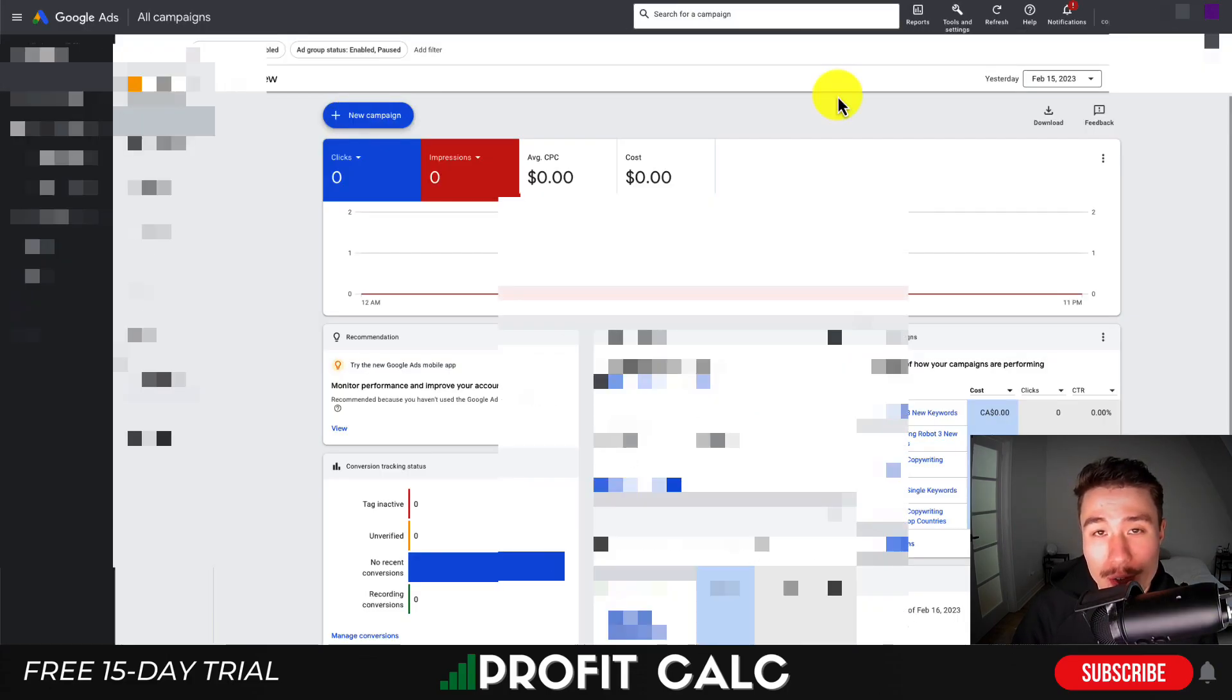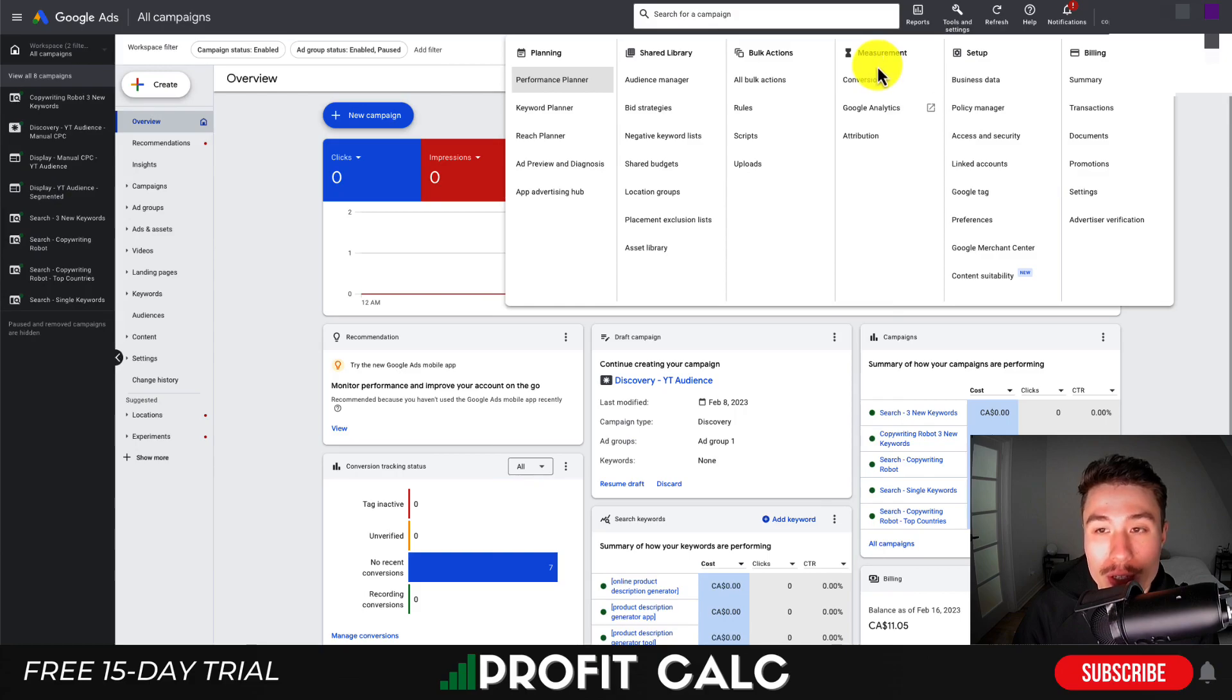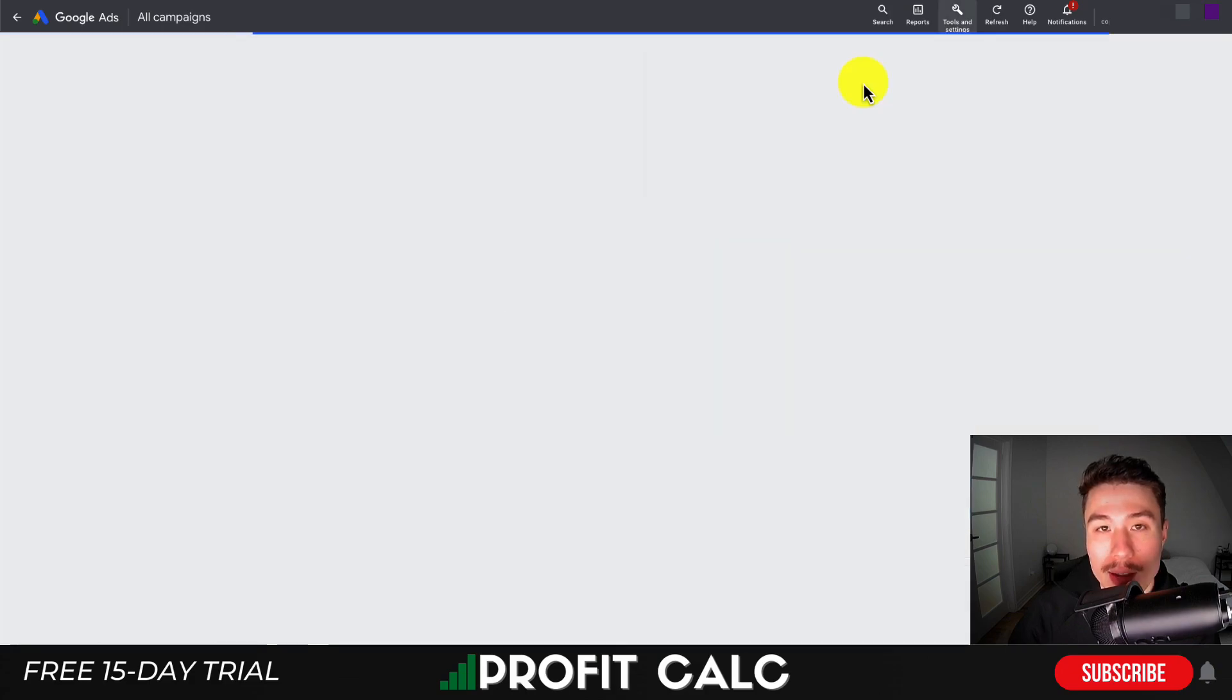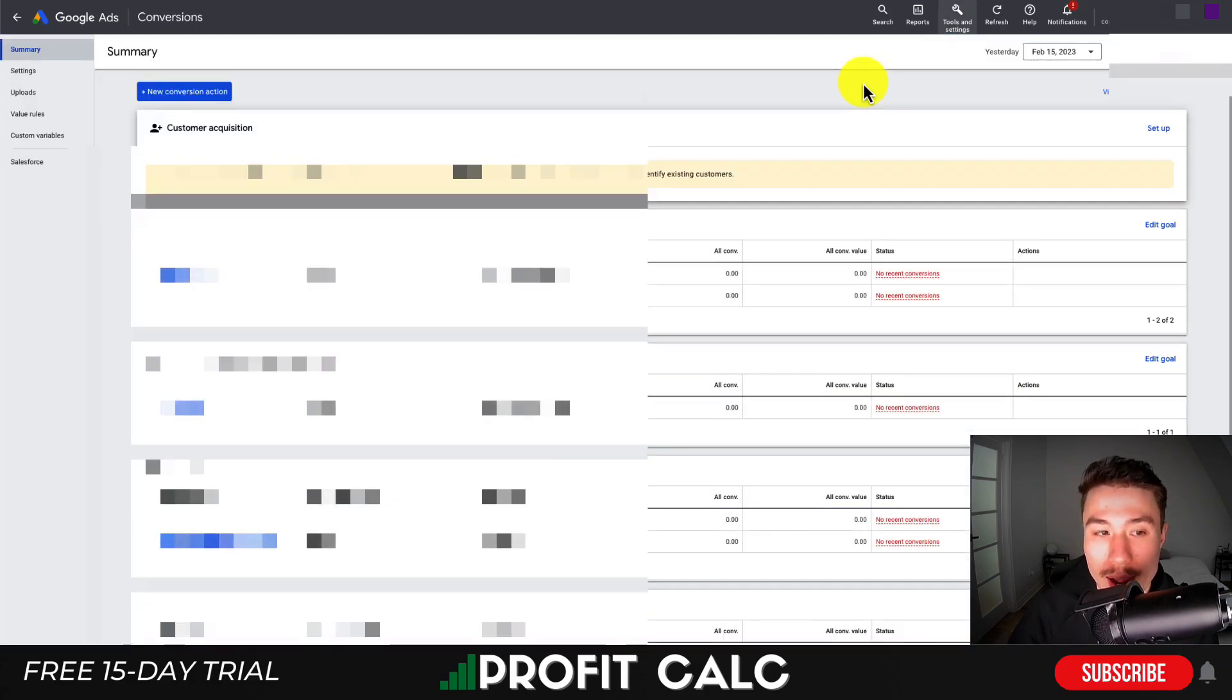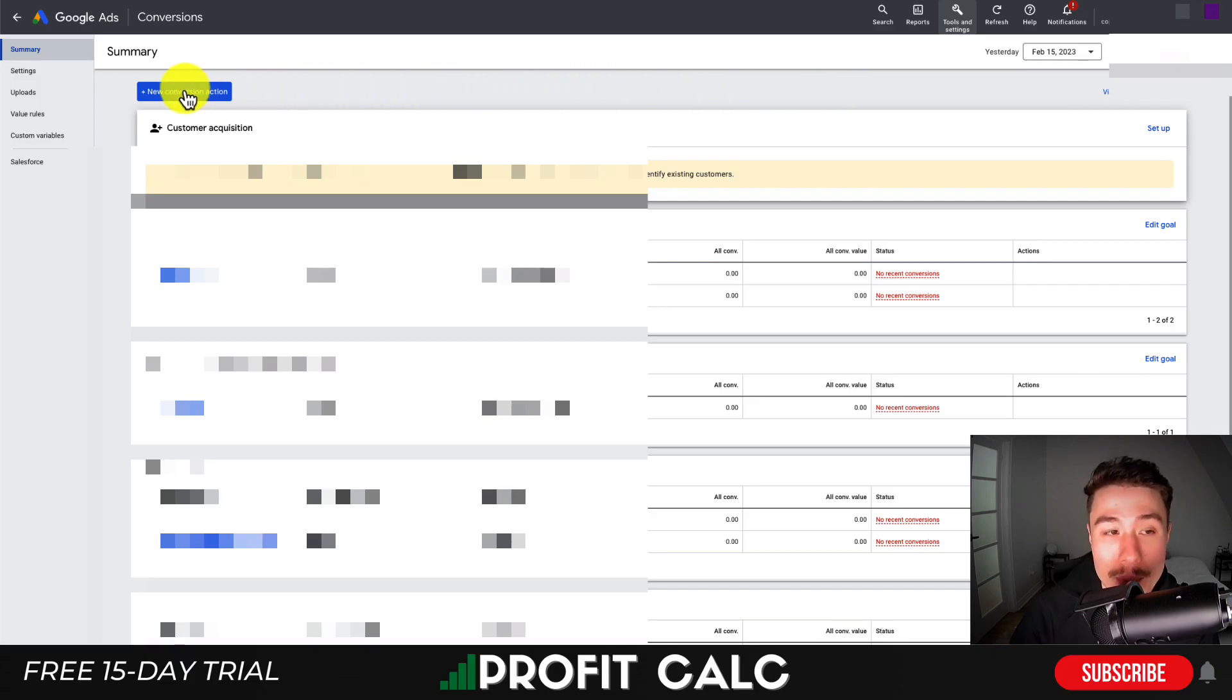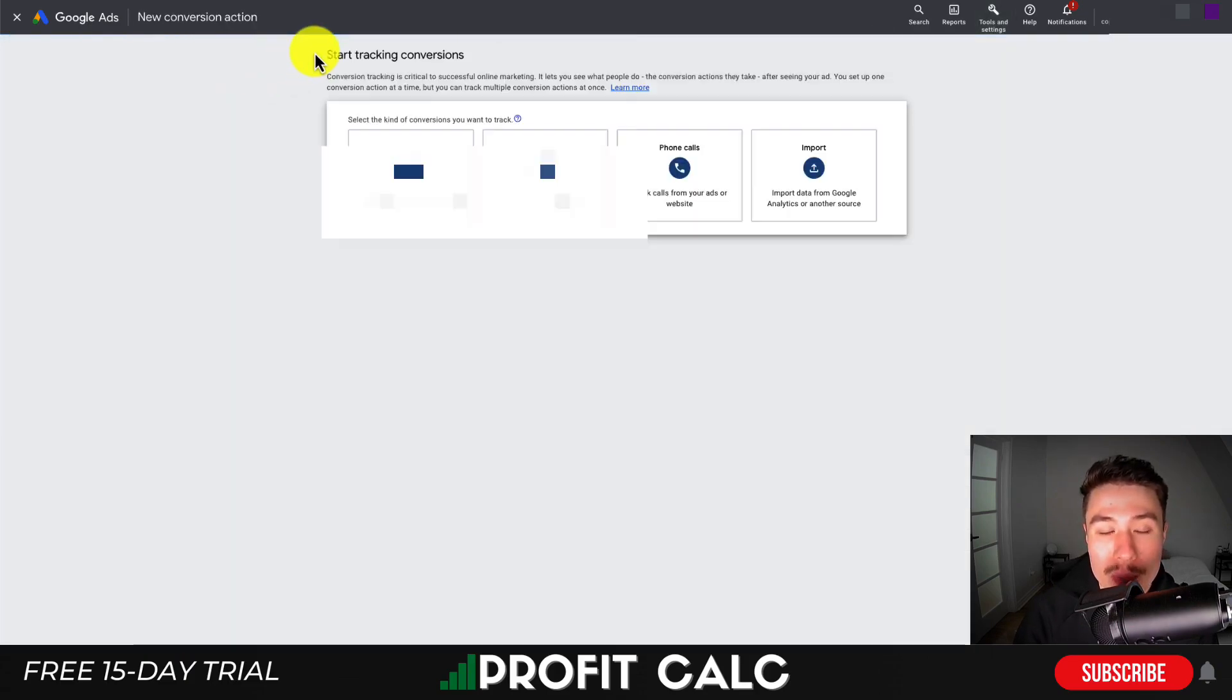To start, let's make sure you have your conversion action set up in your Google Ads account. Head to Tools, then go to Conversions under Measurement. This will let you create a new conversion action. Click the blue button at the top: plus New Conversion Action.